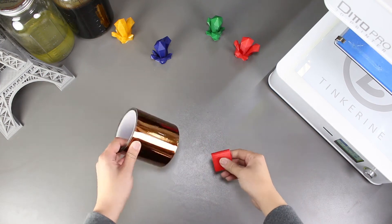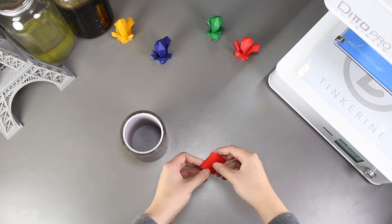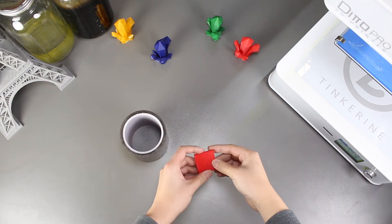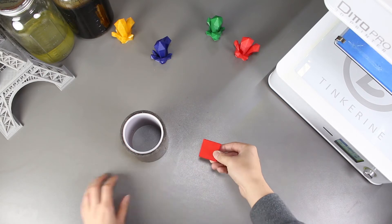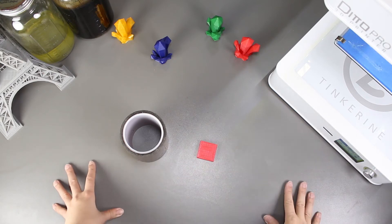Welcome to another episode of Tinkerina Experiments. In this episode, we are going to try and smooth out our prints here with Kapton Tape.